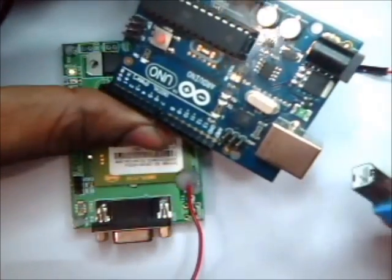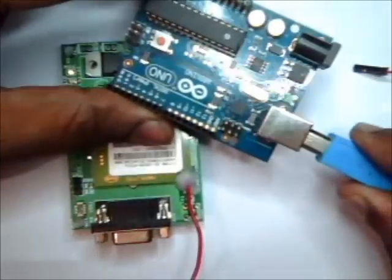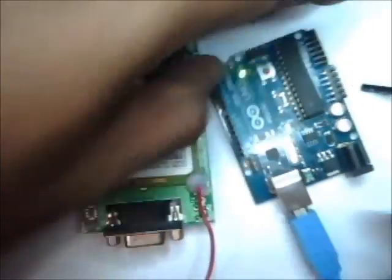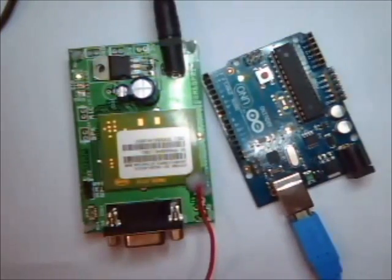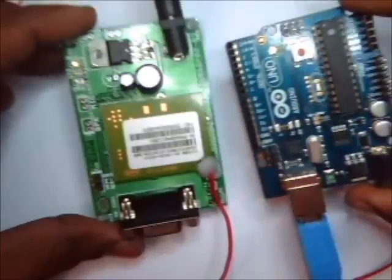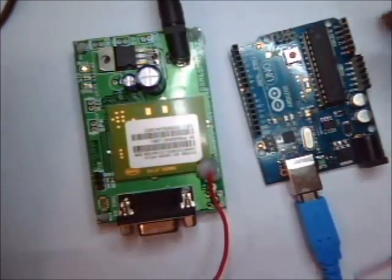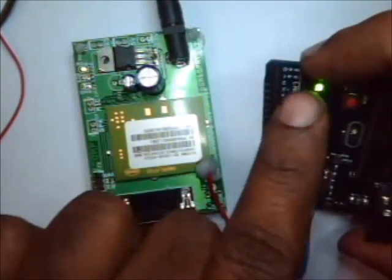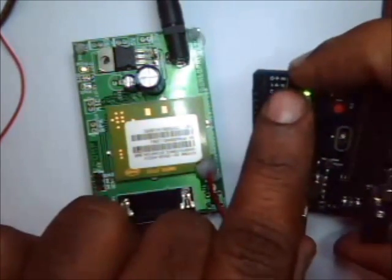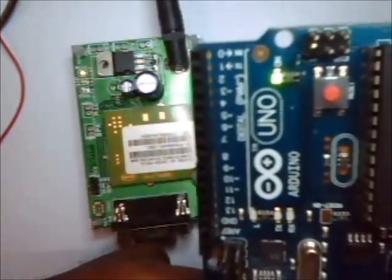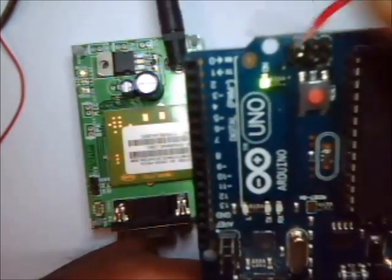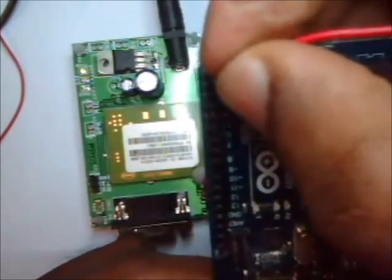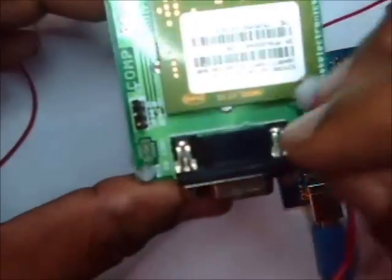Now connect the Arduino board to your PC using the USB cable. You have to do only three connections between the Arduino board and the GSM. The first pin is the 0, that is the RX pin. This RX pin should go to the RX of GSM.